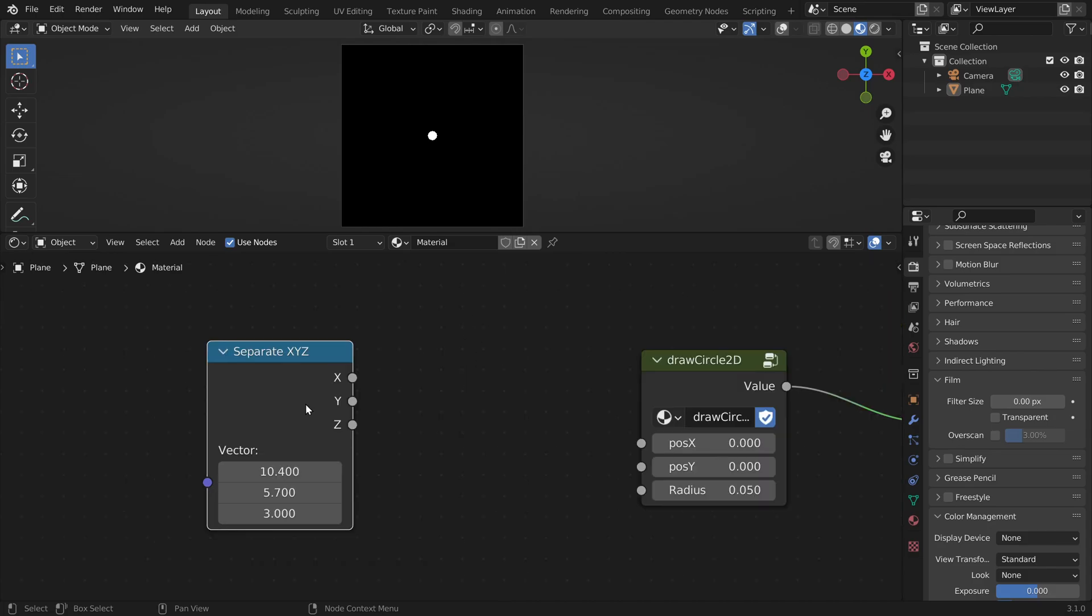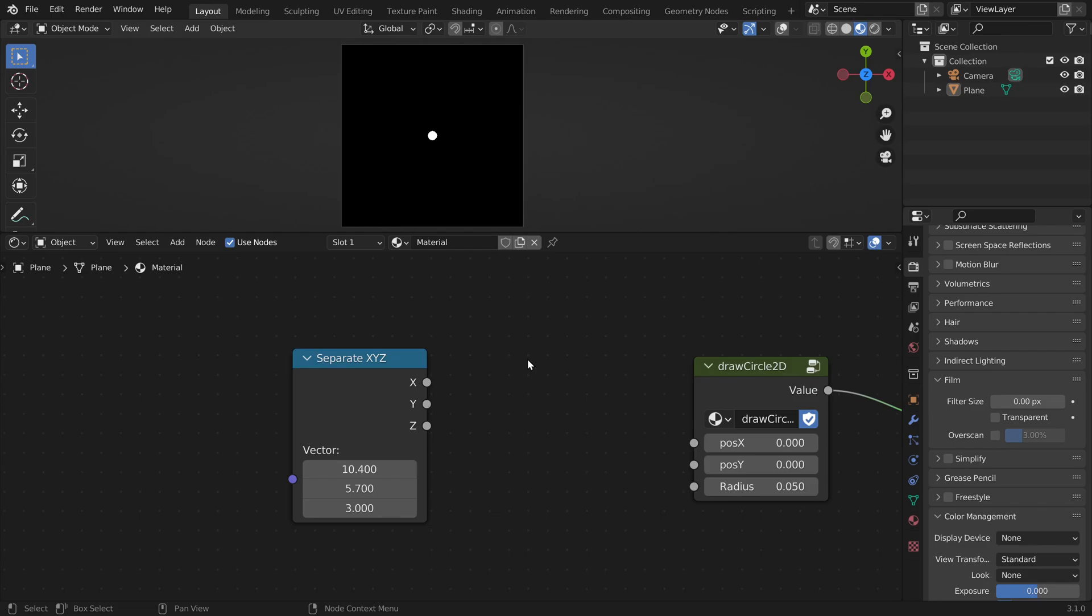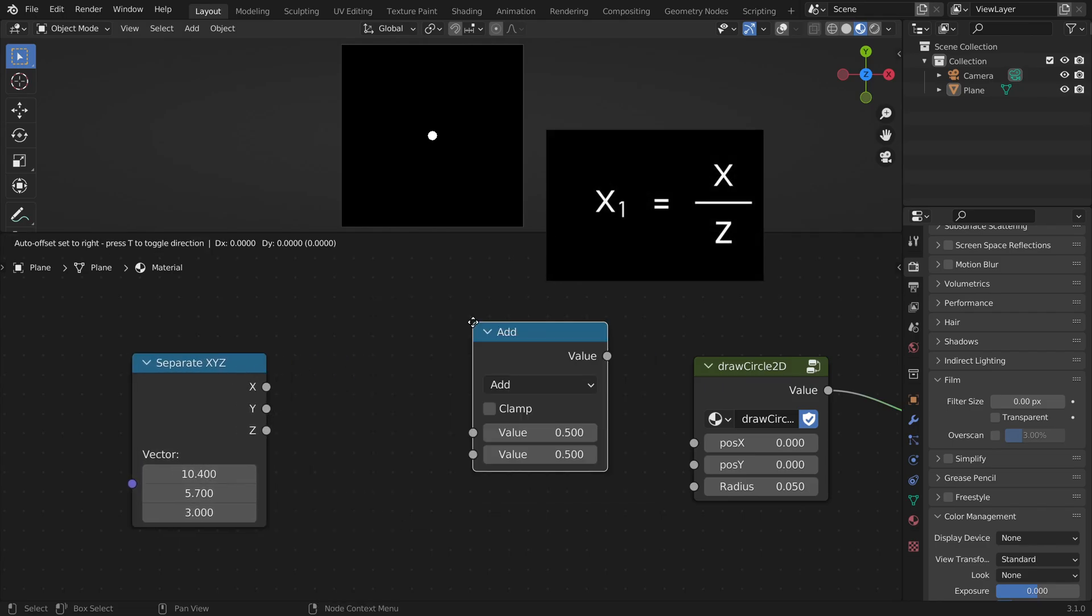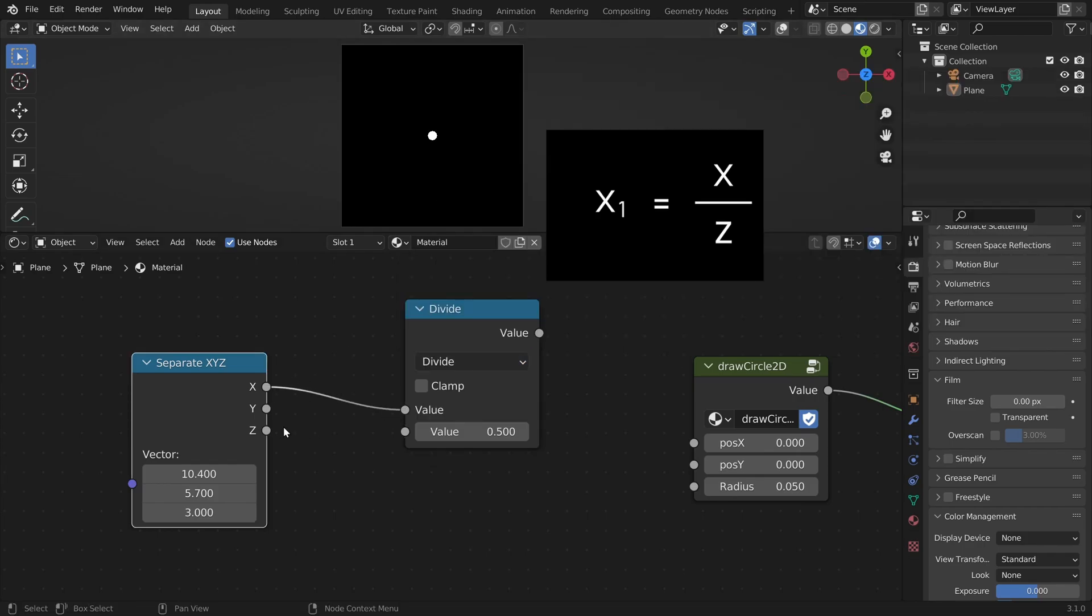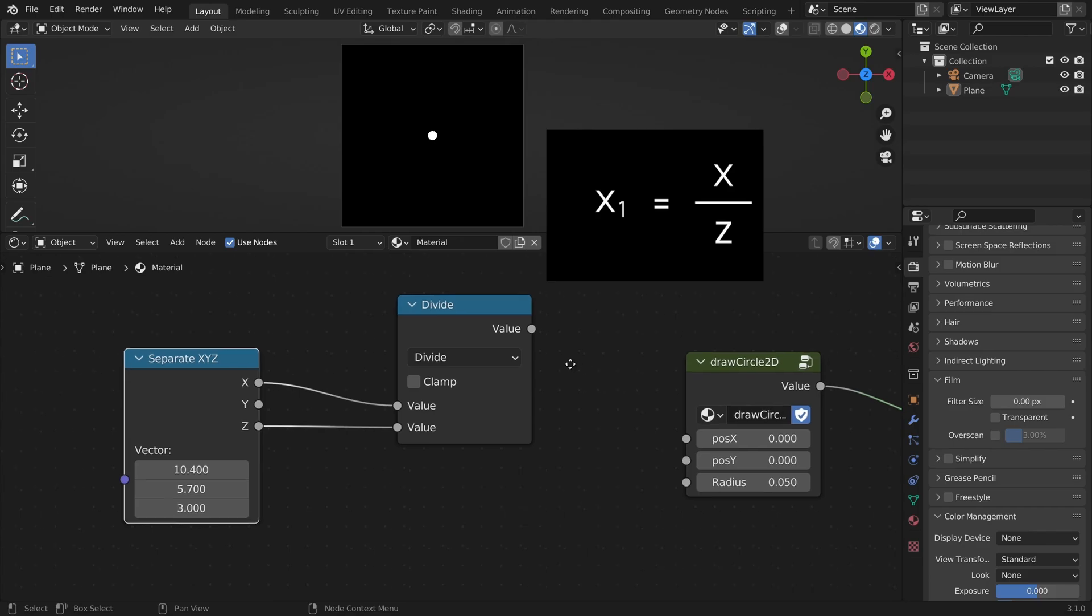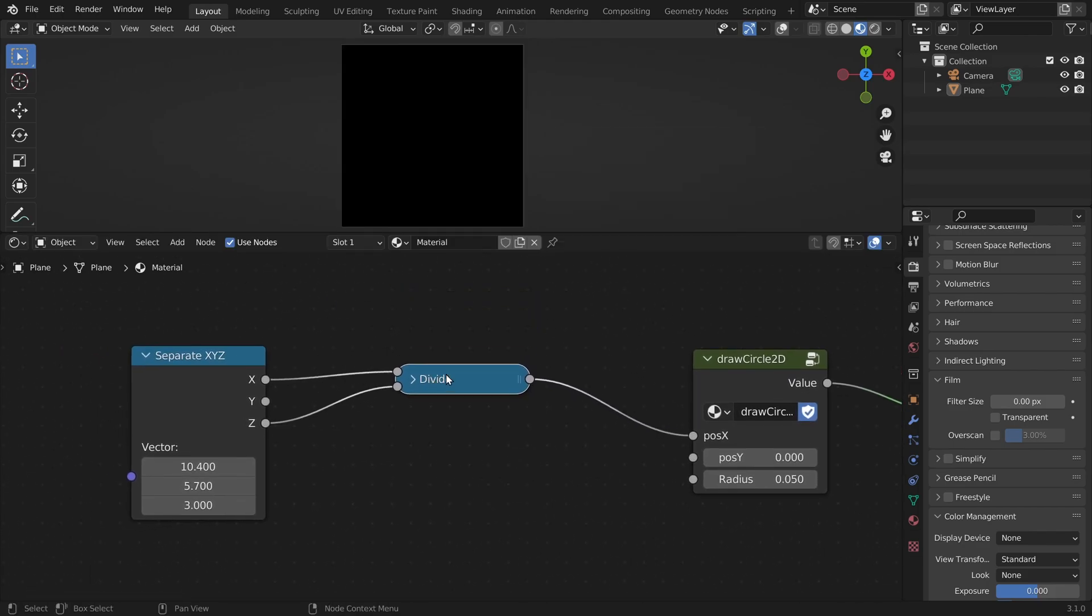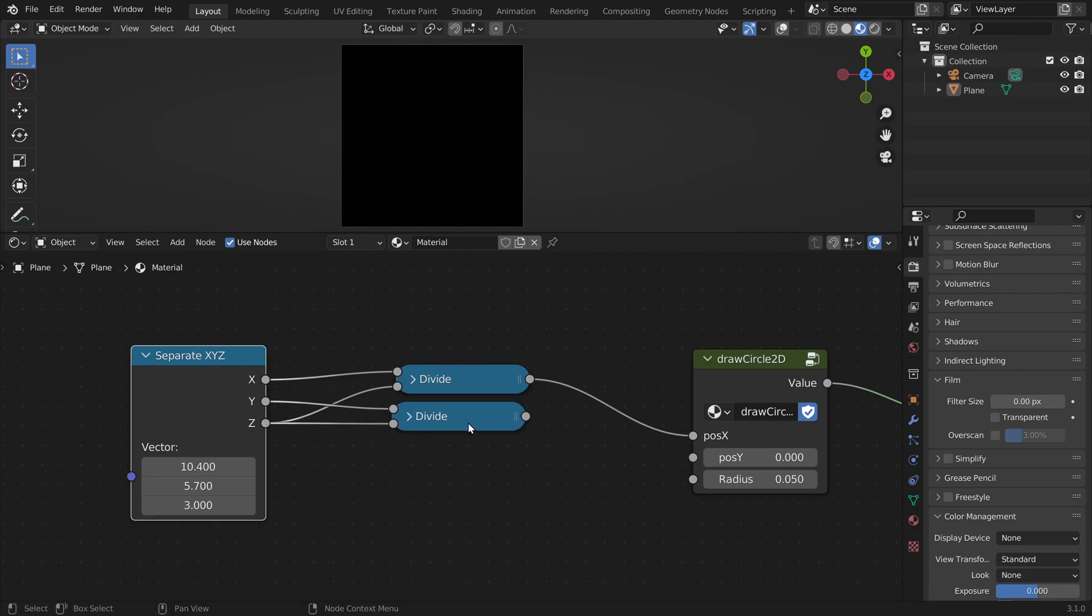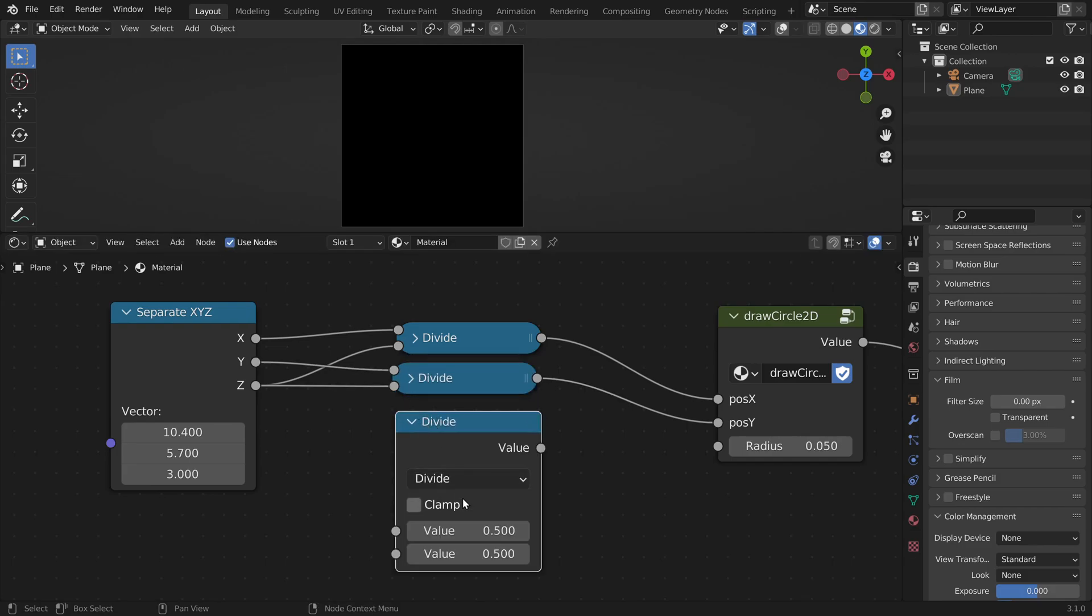So all we want to do in this video is convert the 3D coordinates into 2D coordinates. We just have to recreate this formula with math nodes. So we need to divide the x coordinate by the z coordinate. We can also divide the y coordinate by z.